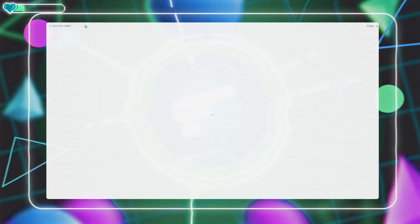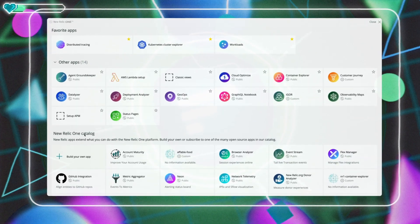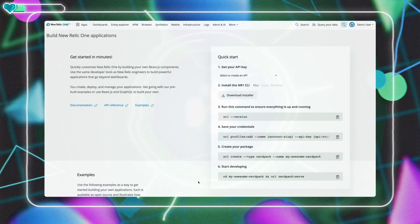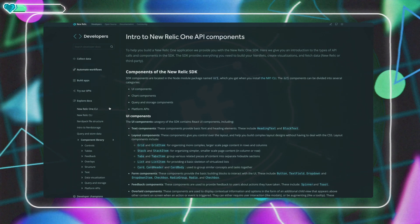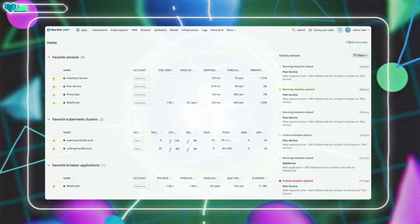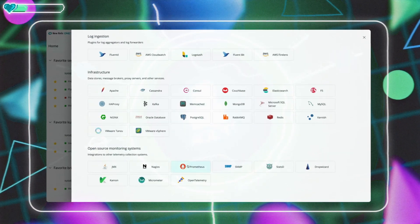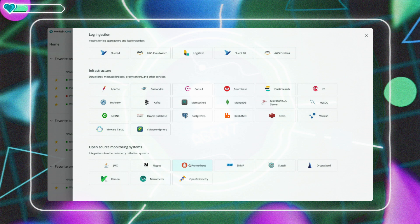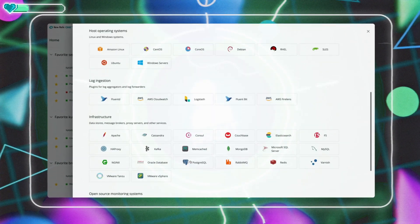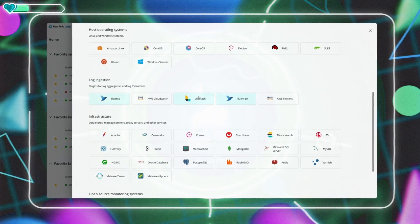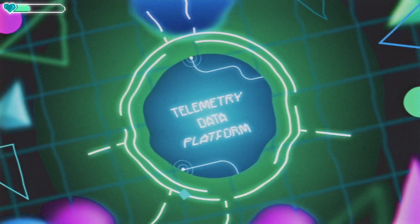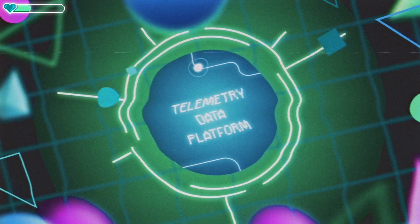And to support teams that require custom visualizations and workflows that map to the unique needs of their business. In addition to using our agents, let's make it super simple to send metrics from Prometheus, Telegraph, and StatsD, logs from Logstash, FluentD, and FluentBit, and traces from Zipkin and Jaeger. We'll call it the telemetry data platform.